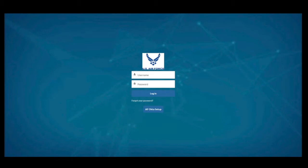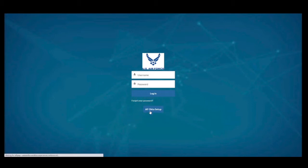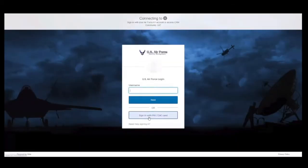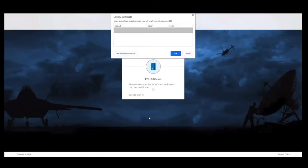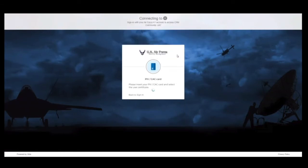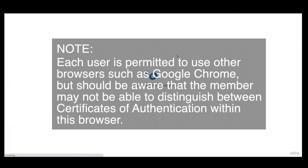Step 1. Navigate to the Airmen Community Landing Page in Microsoft Edge and select the Air Force Okta Setup icon to begin the login process. Okta is the same as CAC login. Each user is permitted to use other browsers, such as Google Chrome, but should be aware that the member may not be able to distinguish between certificates of authentication within this browser.